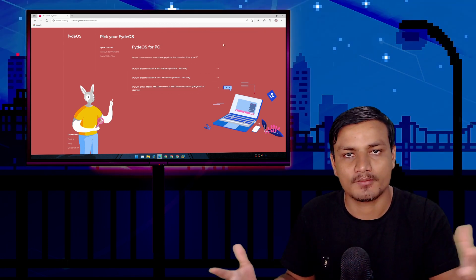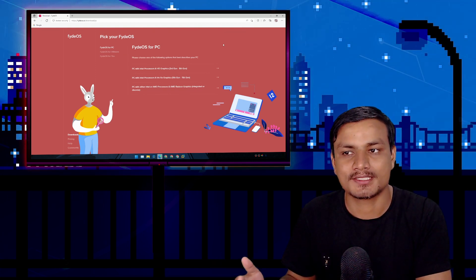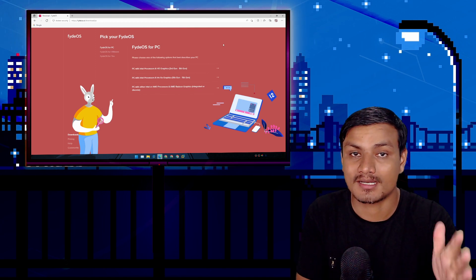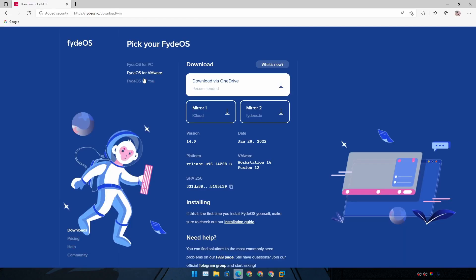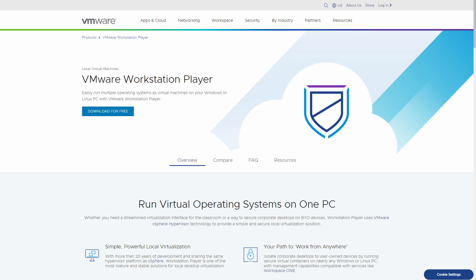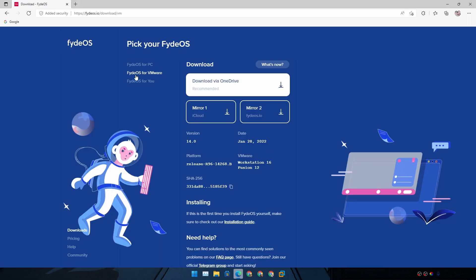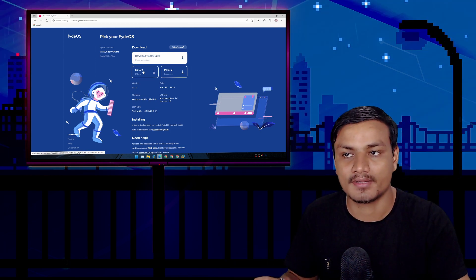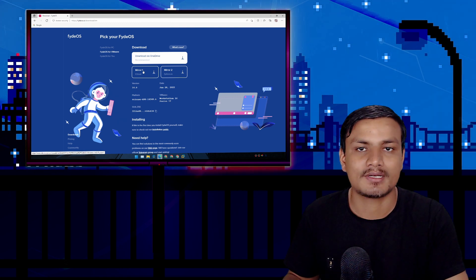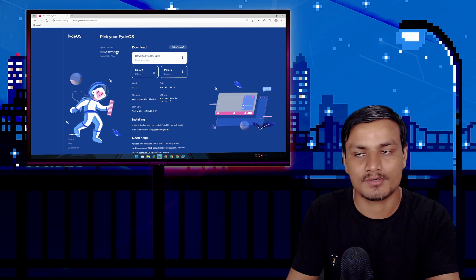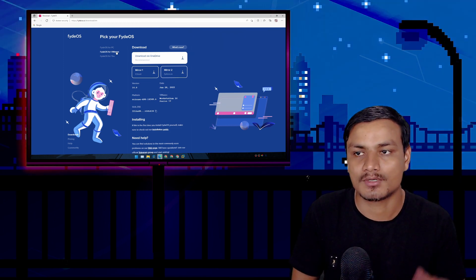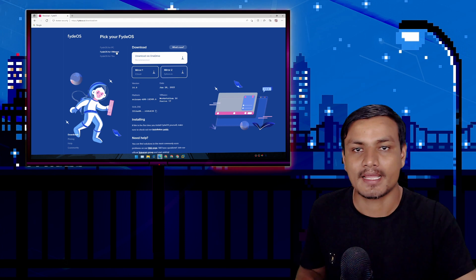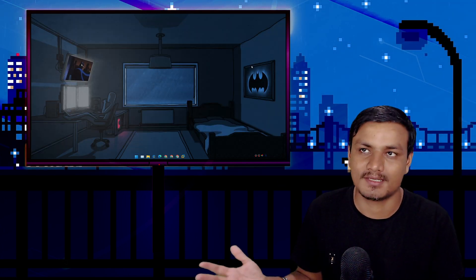Let me give you more tips. If you don't want to install this on your PC yet and want to try it first, there is FydeOS for VMware. You can download VMware Player, which is a free software to run any operating system virtually inside Windows. The FydeOS developer has done a great job providing a VMware version, because not everybody is going to love Chrome OS — at least people can try it without installing it on actual hardware.